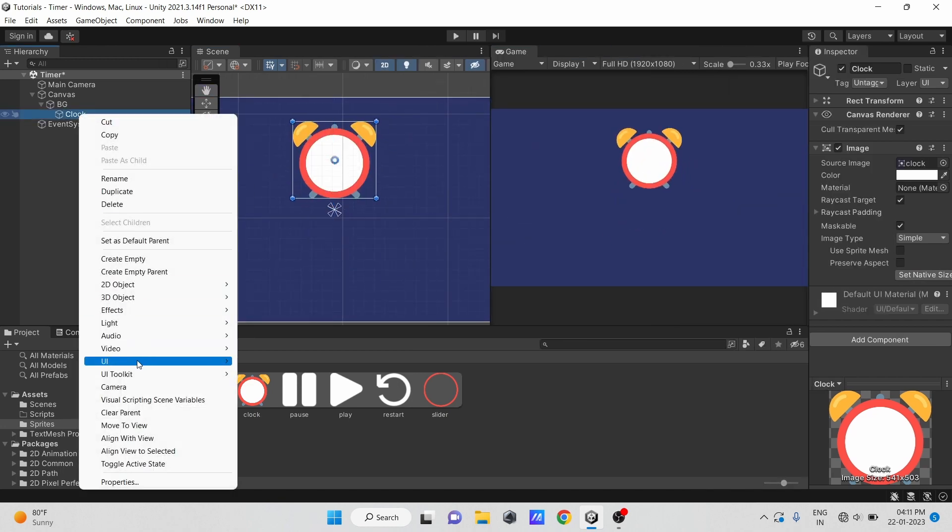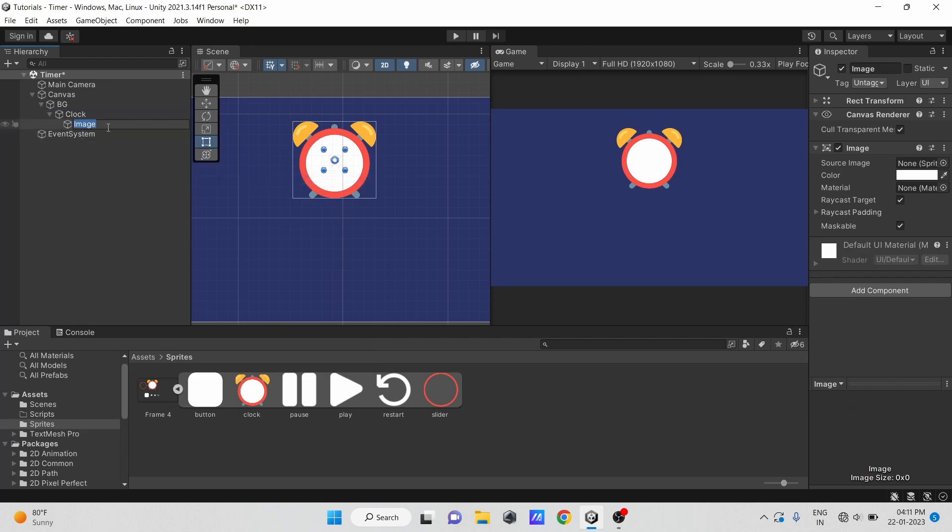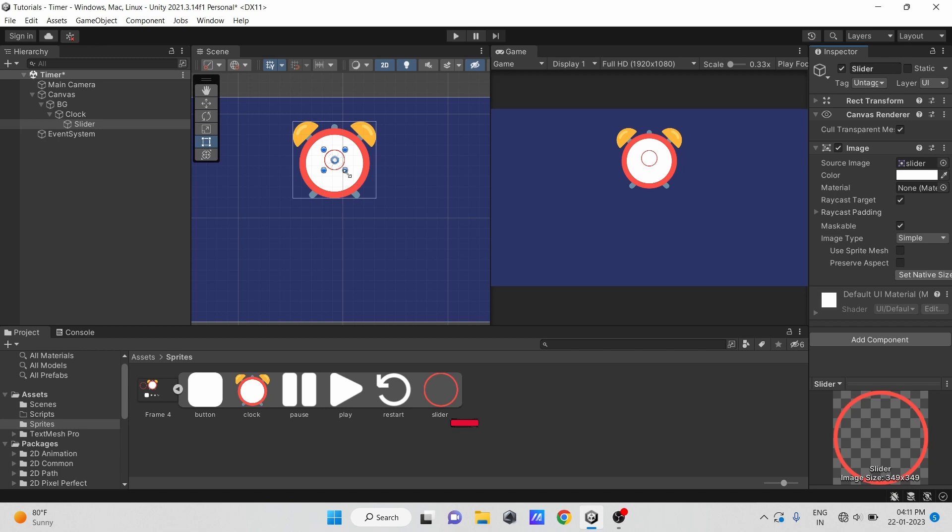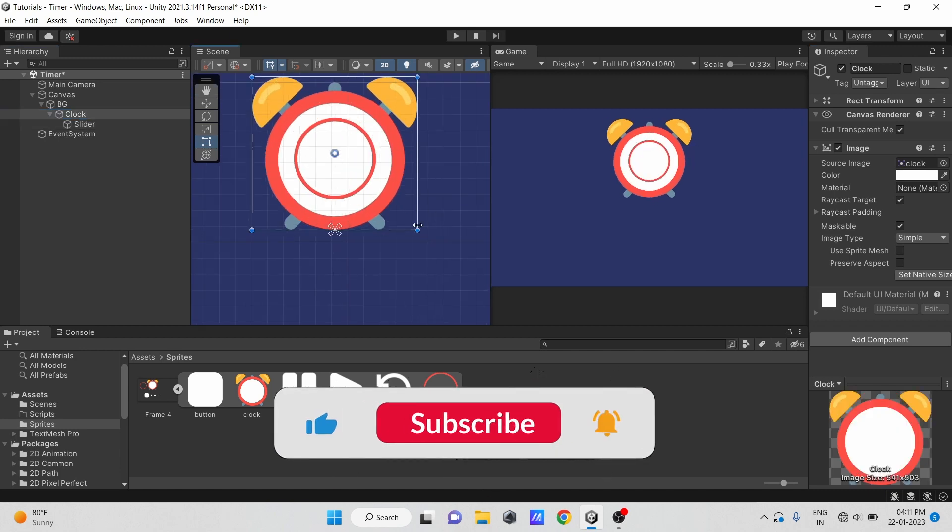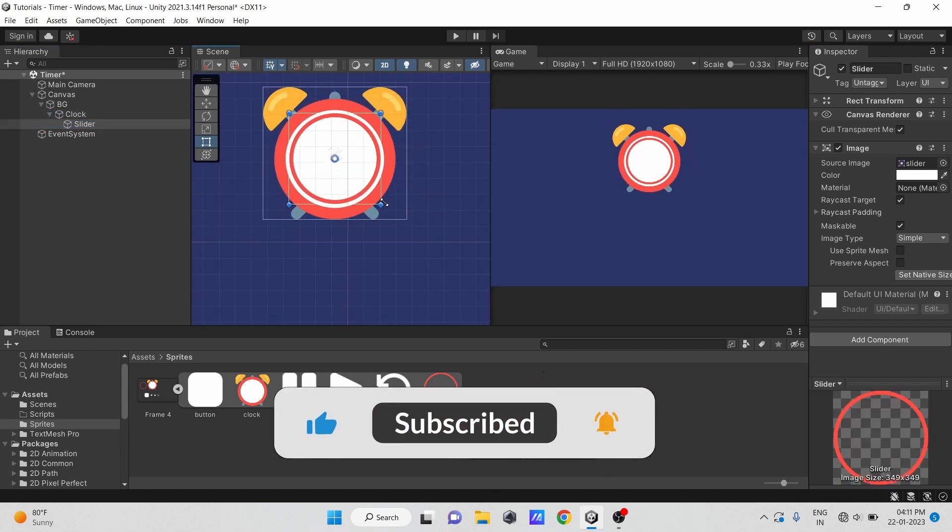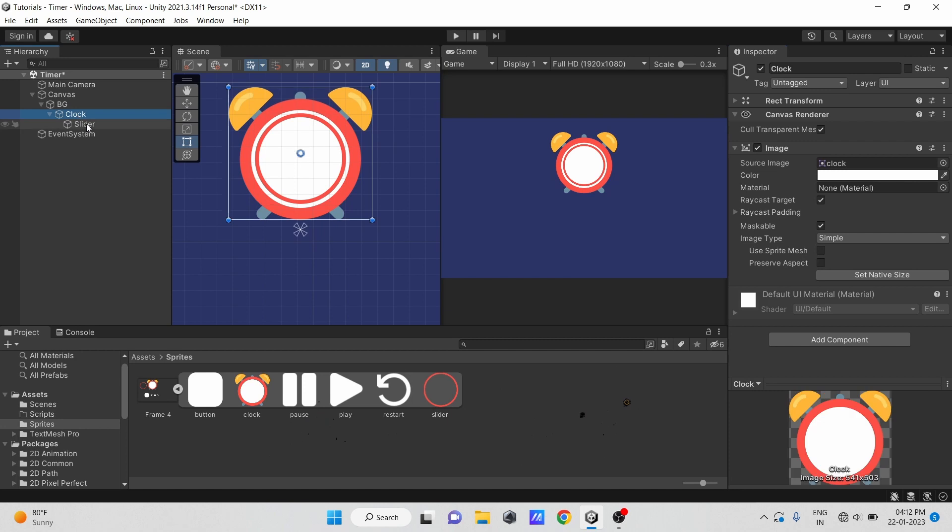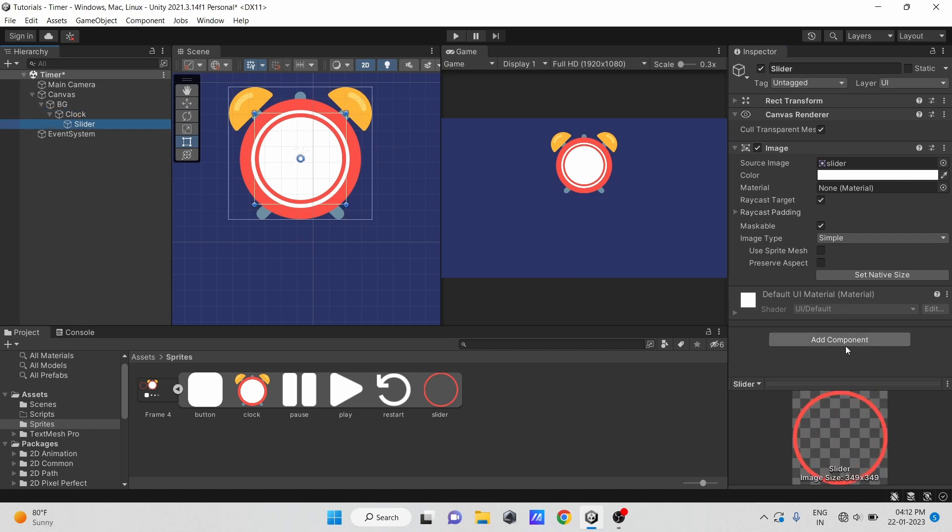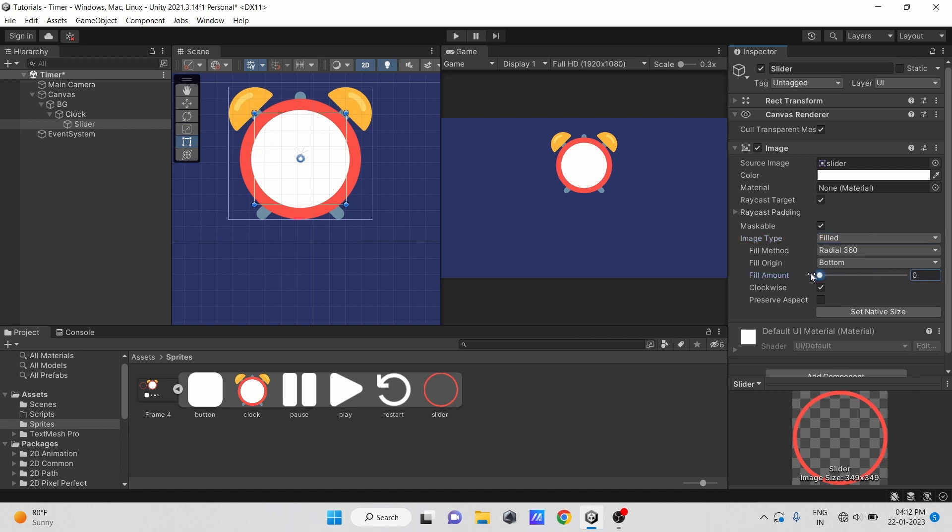Let's make another image its child, just like before. And then select this circle image, change its image type to fill. As you can see now, there is a slider that appears. If we change its value, you can see we have a circle slider effect.